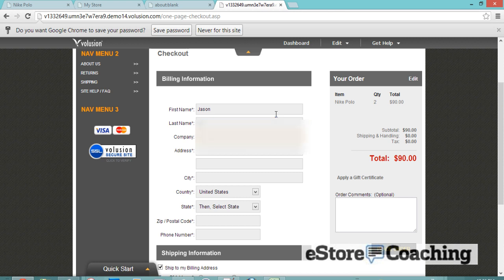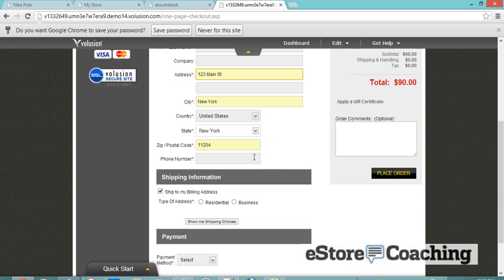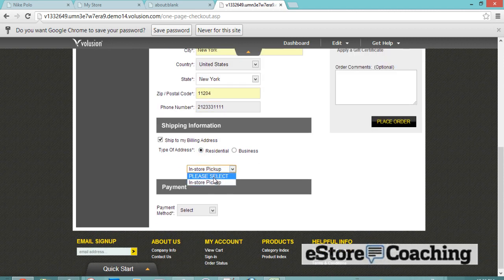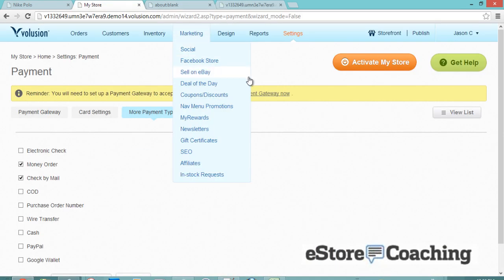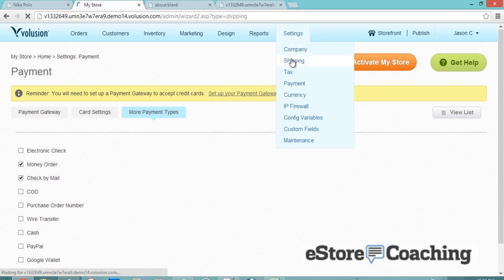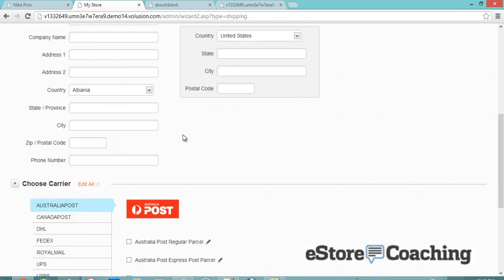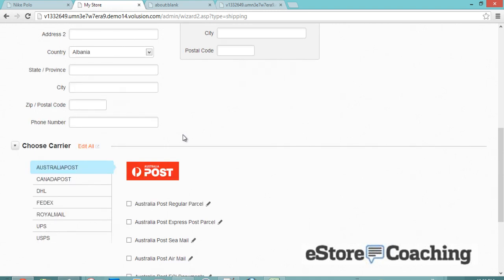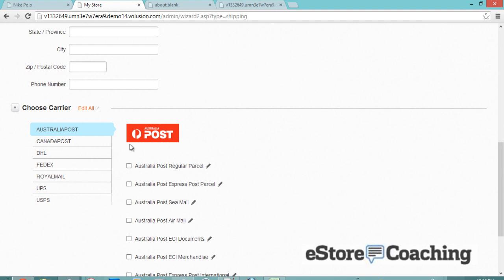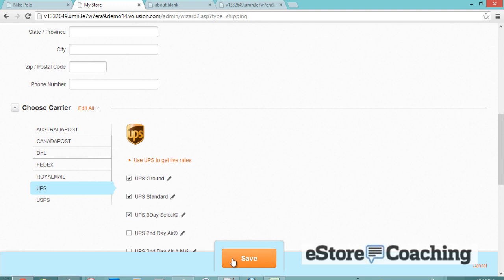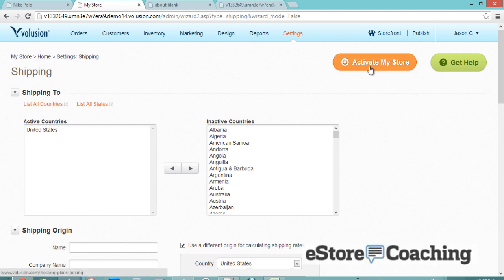I'm going to see if I can check out. Let's enter your billing information. Let's set up shipping options. We have United States active, so let's leave that.